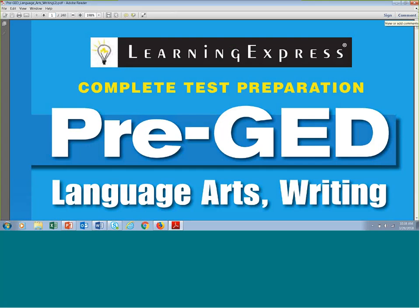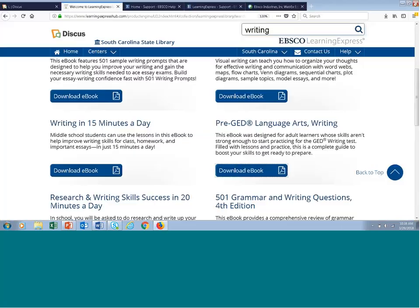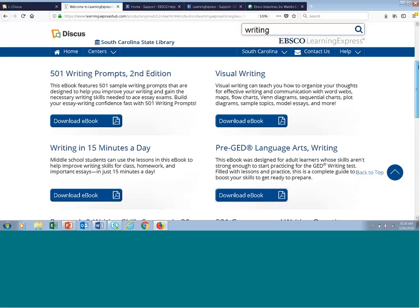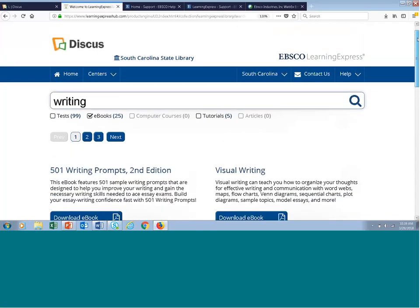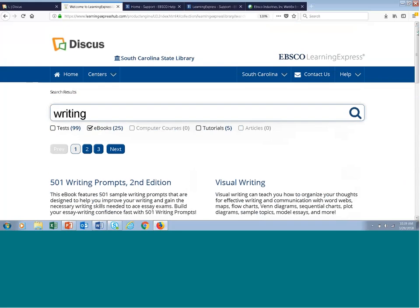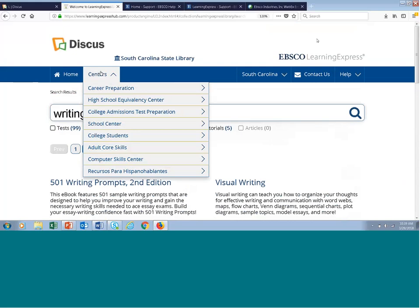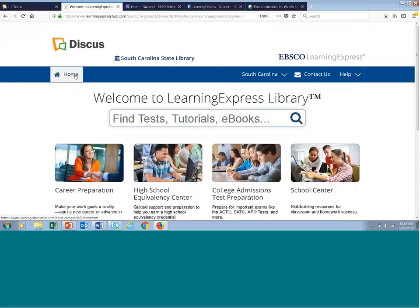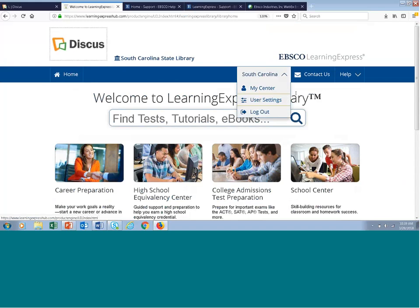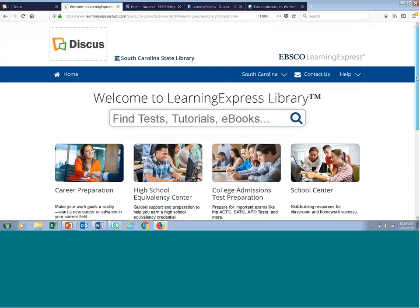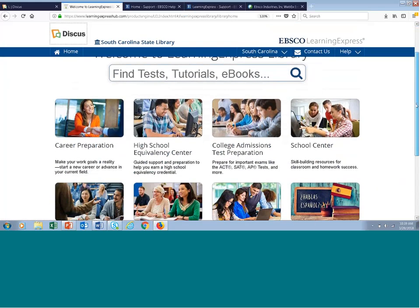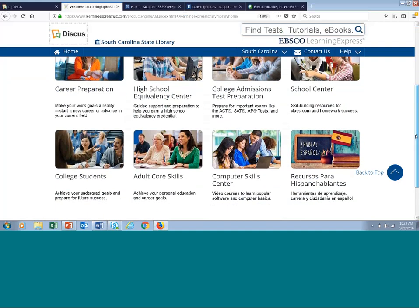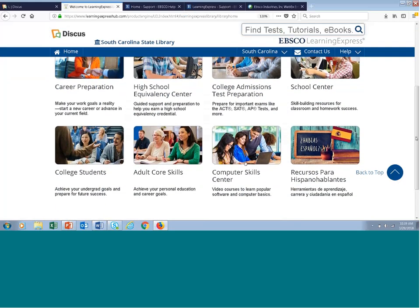Over 200 e-books are accessible on our platform, and libraries love this option because as physical resources are checked out or in repair at your library, you can always send your patrons to our site to download an e-book. Now let's go back to the home page. There's one more resource type I promised to sample, and that is from the Computer Skills Center. I'll scroll down to the second row and click Computer Skills.